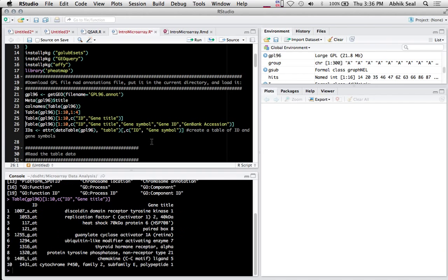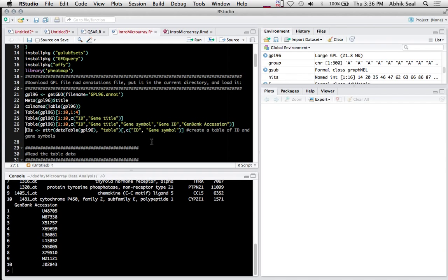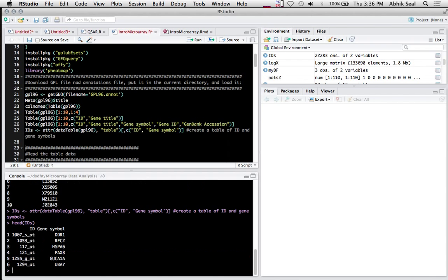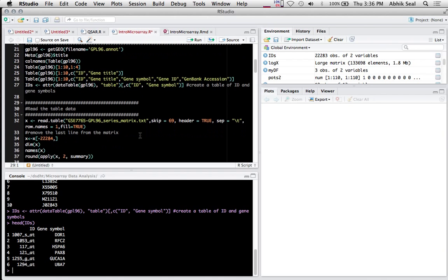You can subset the columns - the ID and gene title, gene symbol, and GenBank accession. I've collected the IDs with the gene symbol names. The ID is the Agilent matrix gene ID which corresponds to the genes.